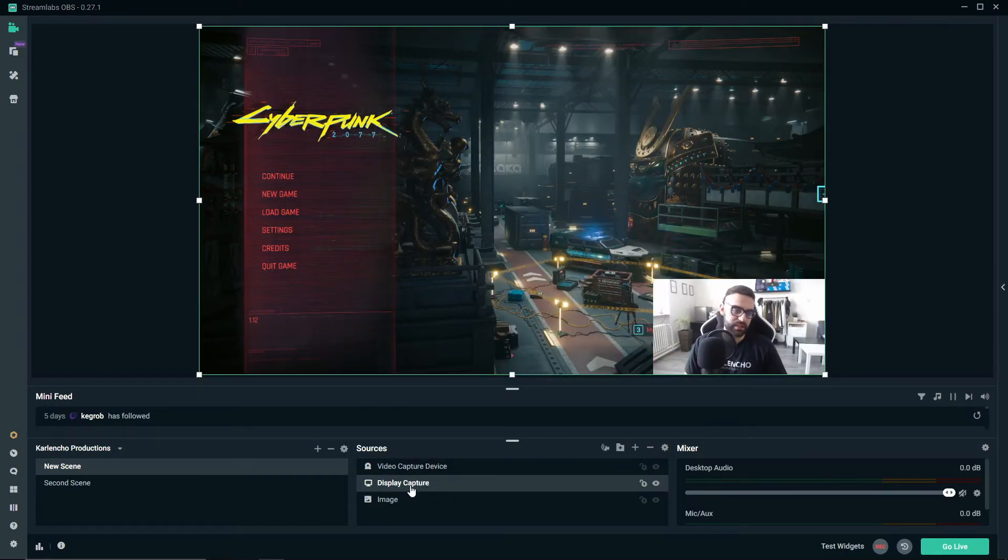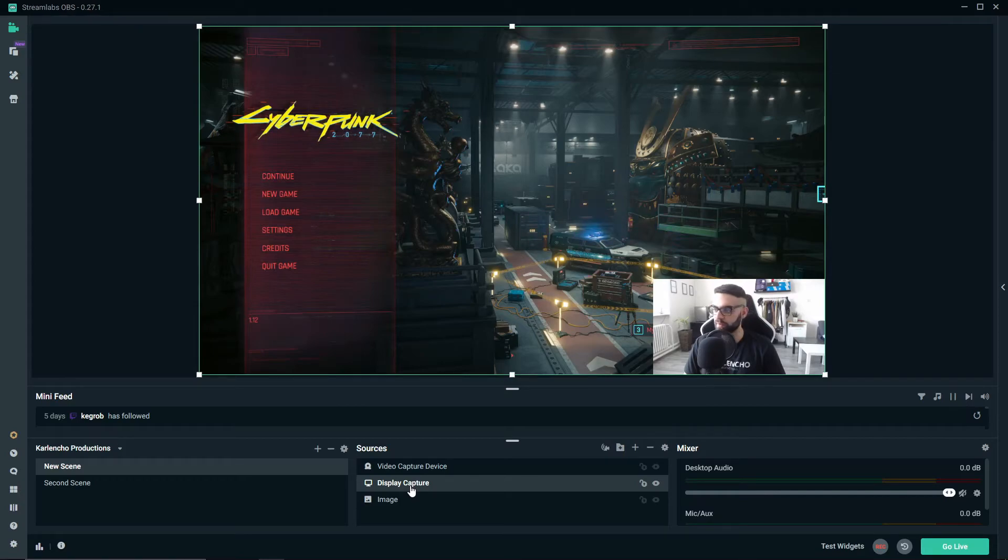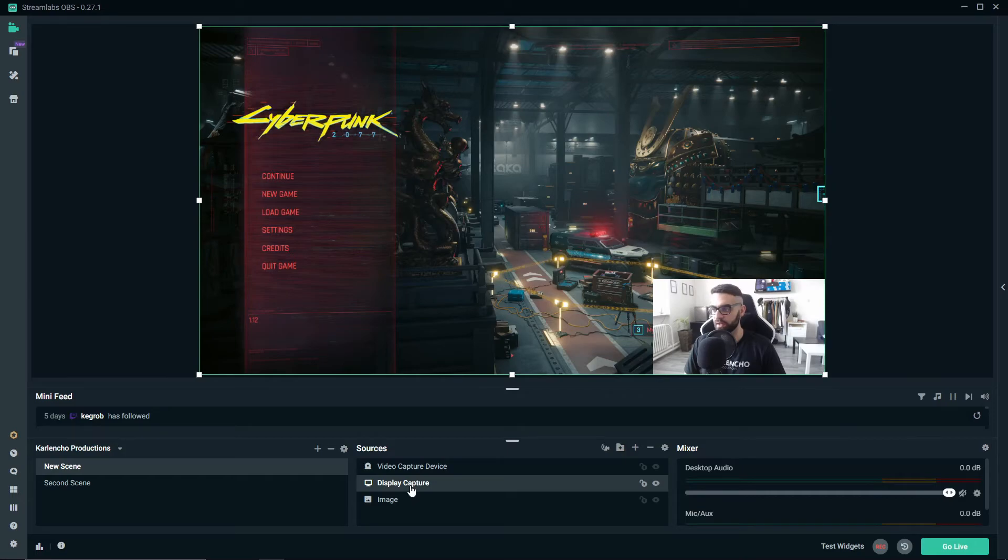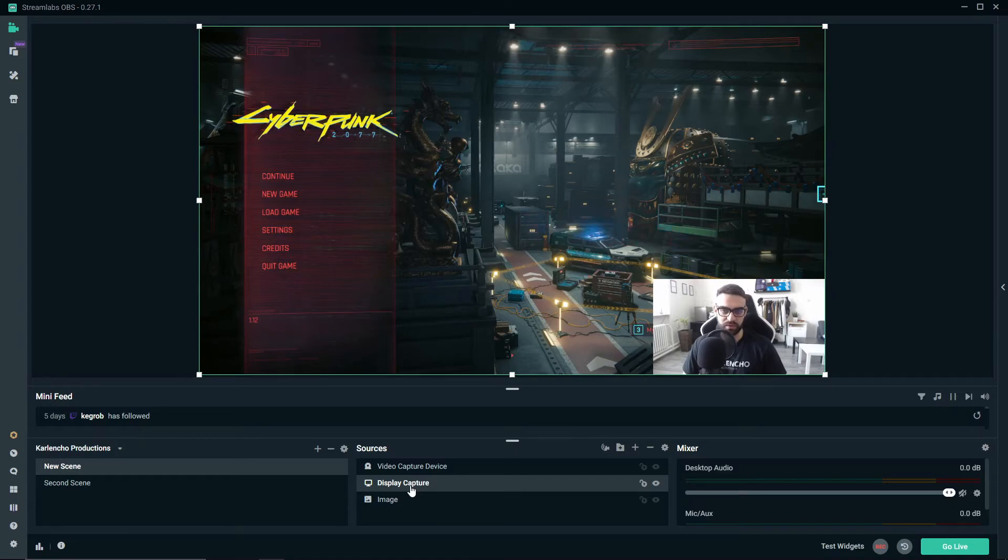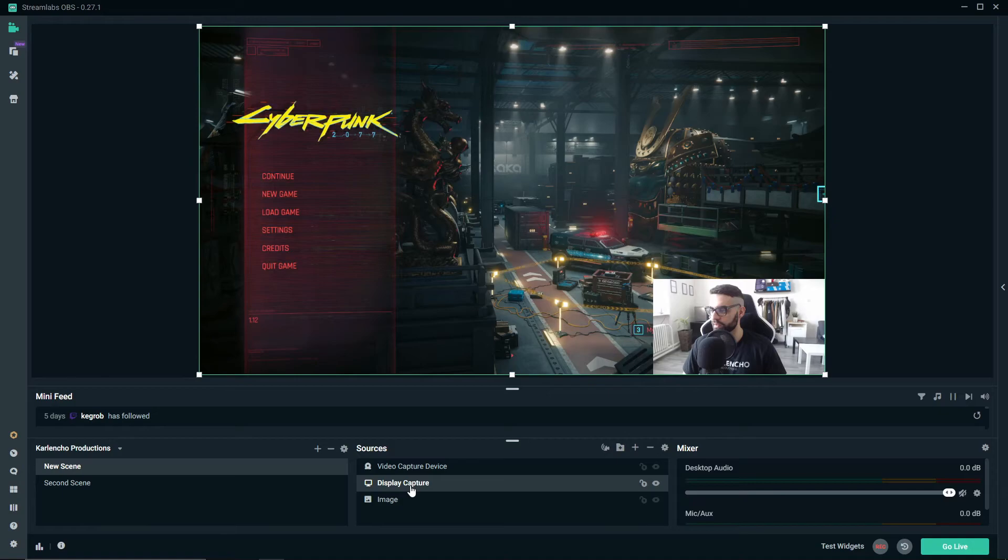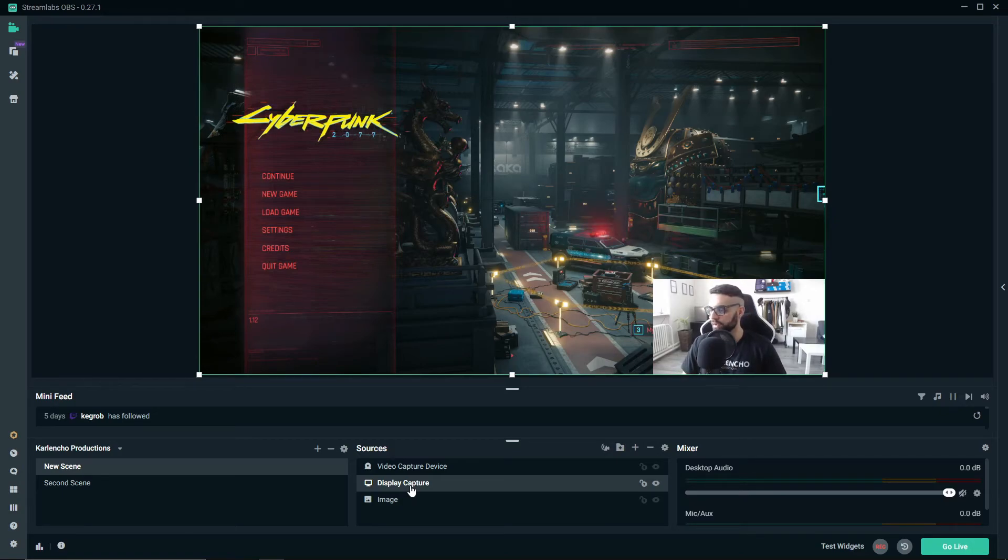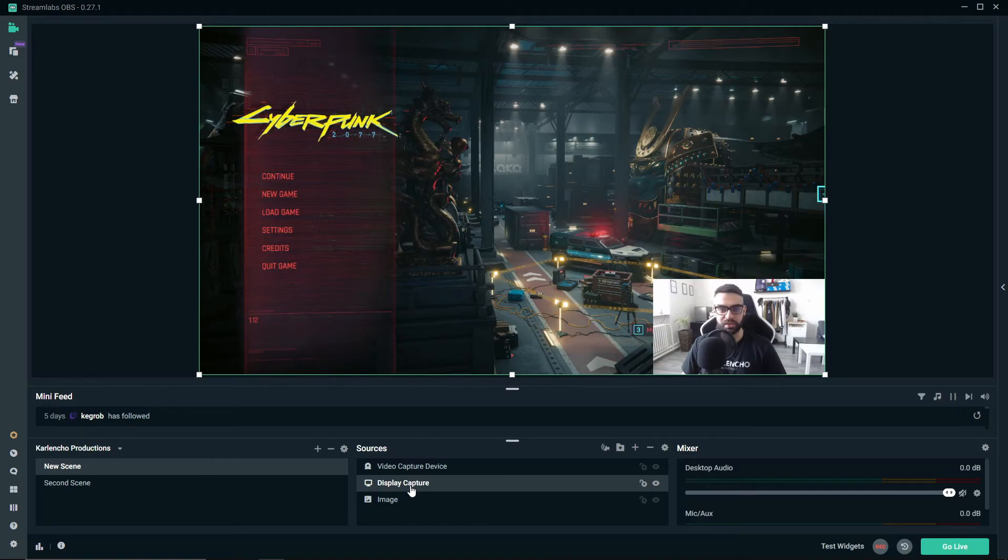The only difference is when it comes to performance. With some games, display capture works better; with some games, game capture works better. You usually just need to test things out and see what works better for you, your PC, and the specific game you are currently playing.